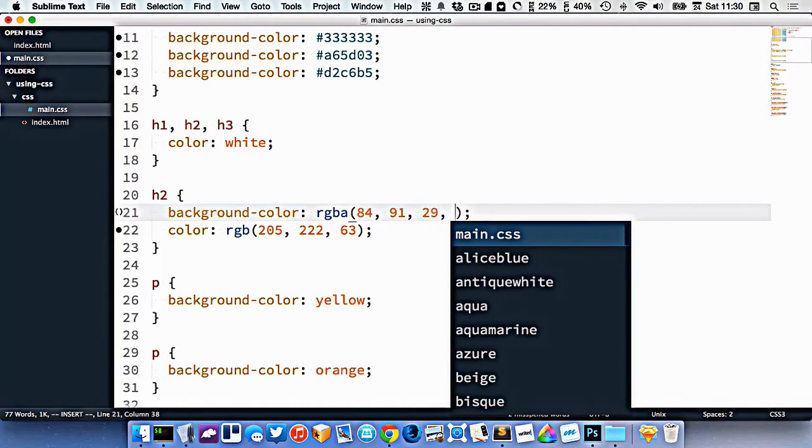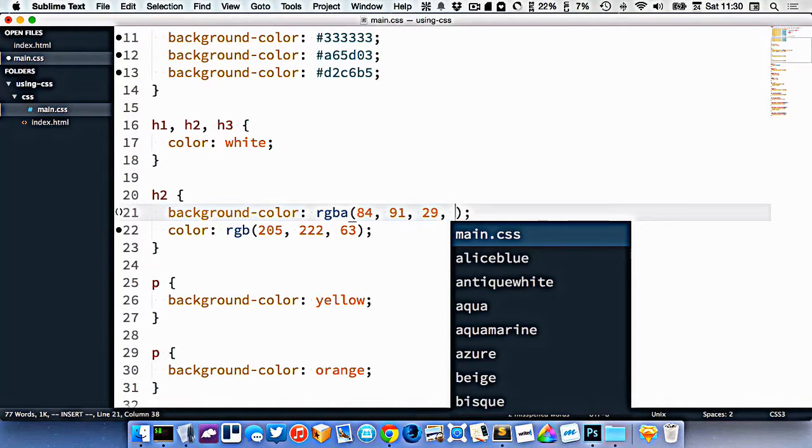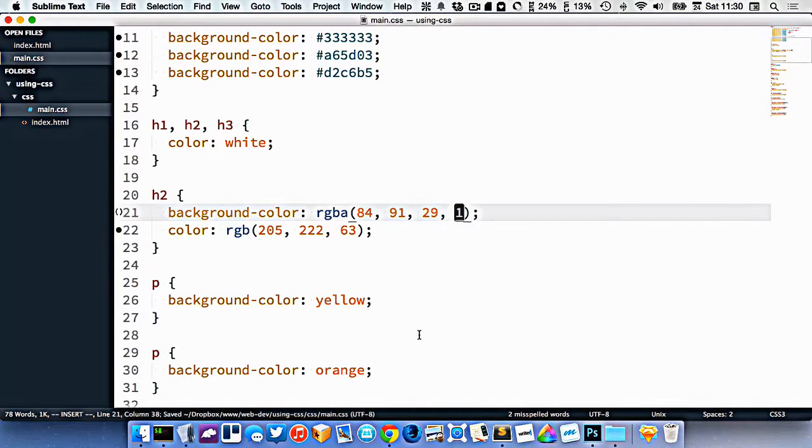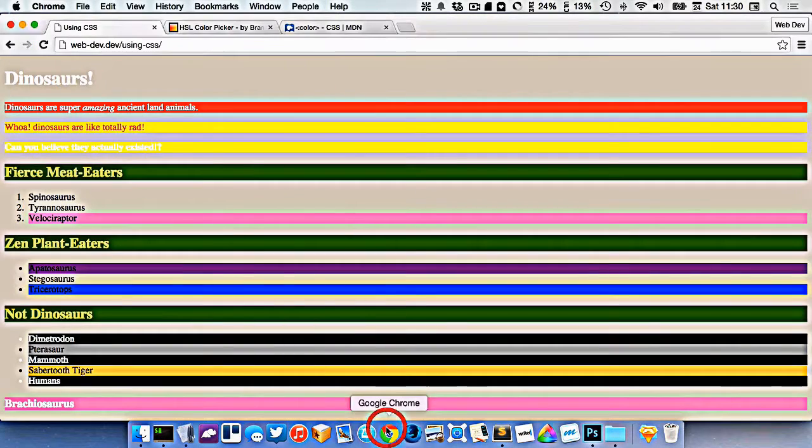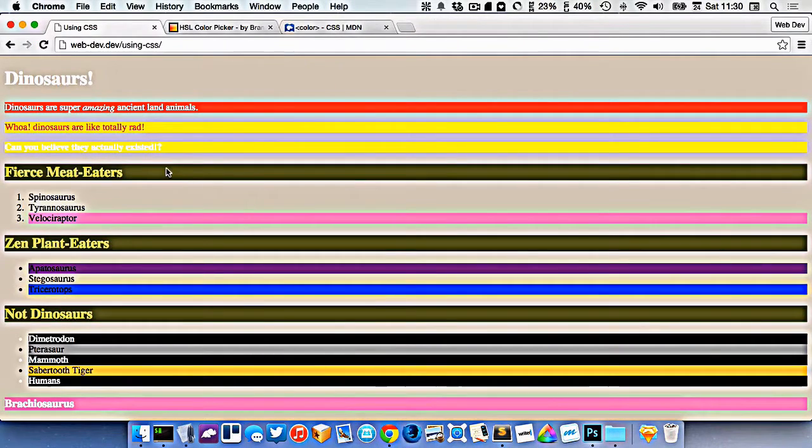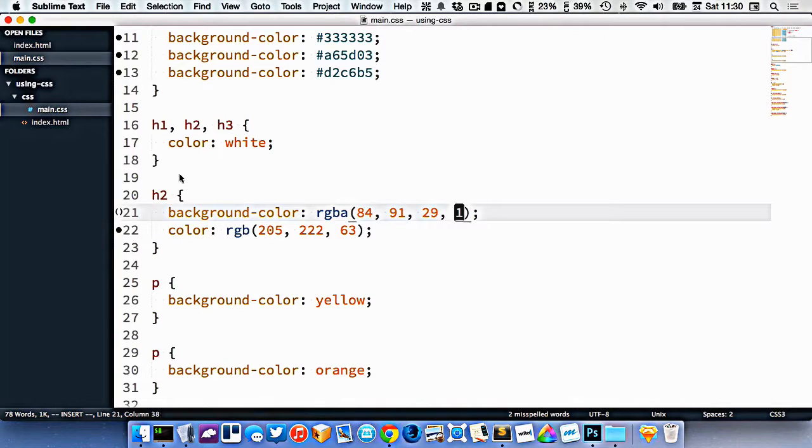But then we put a fourth digit, which is how transparent the color is. So if I put one, that's completely opaque. So here's my color, it's completely opaque.